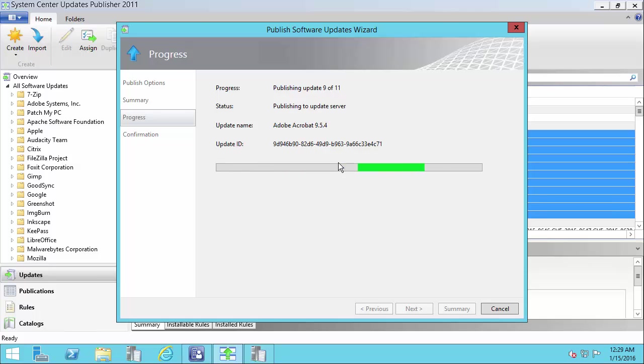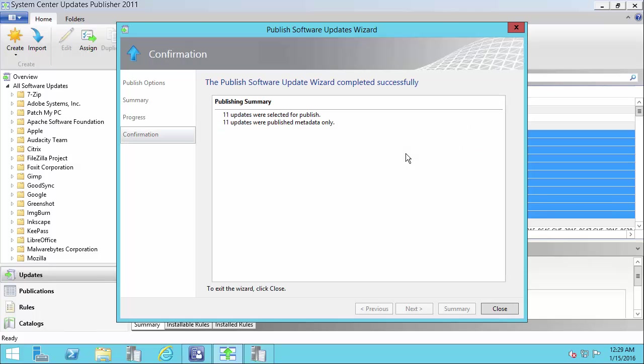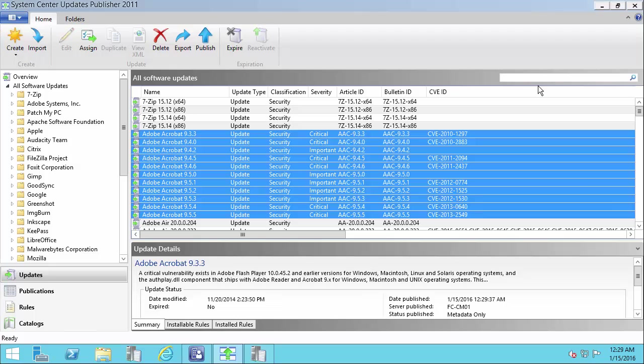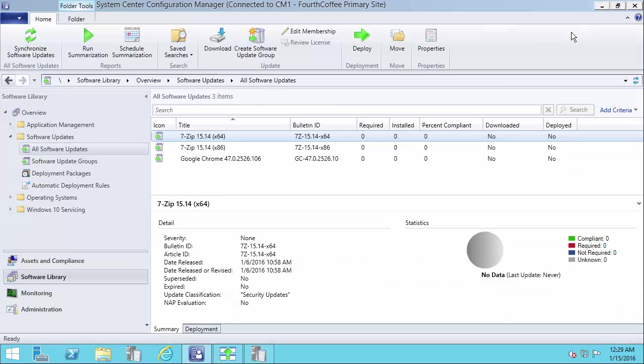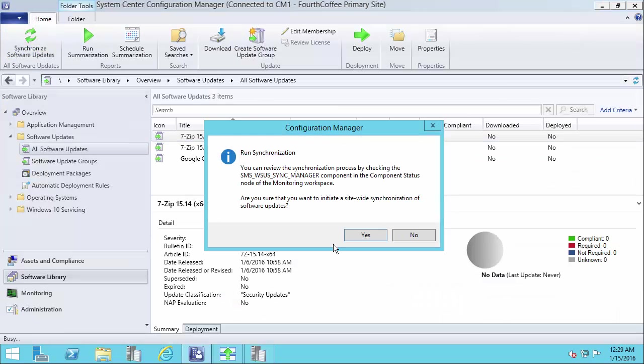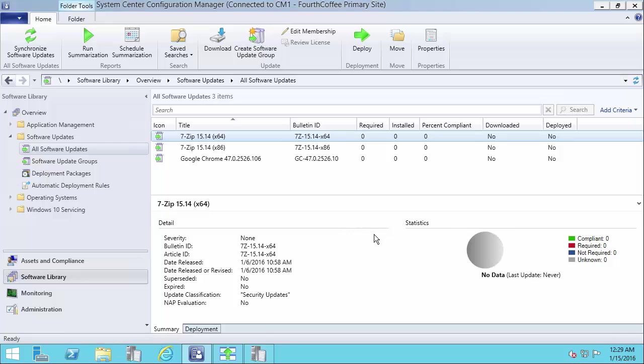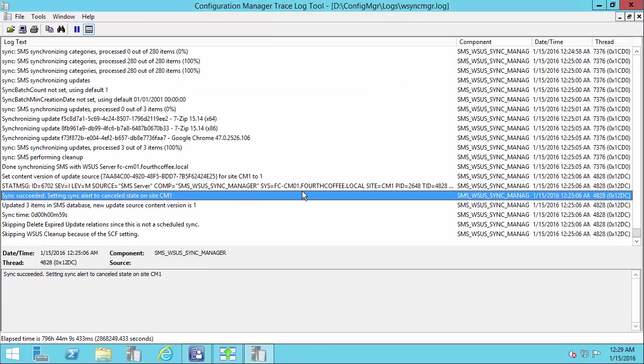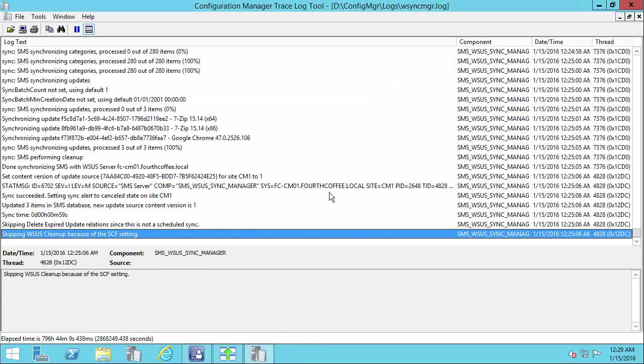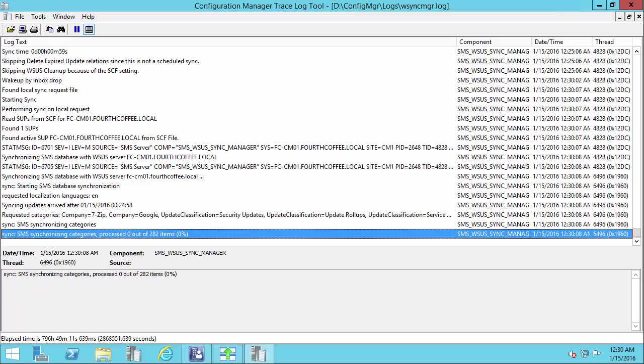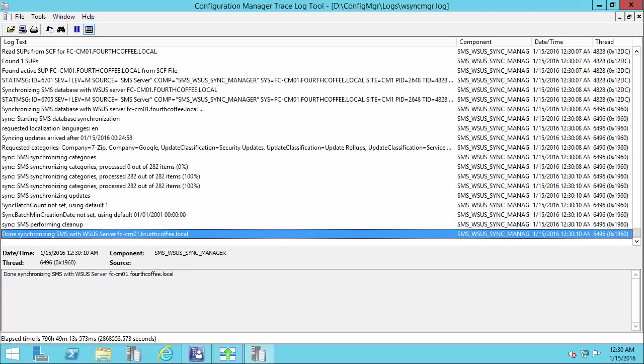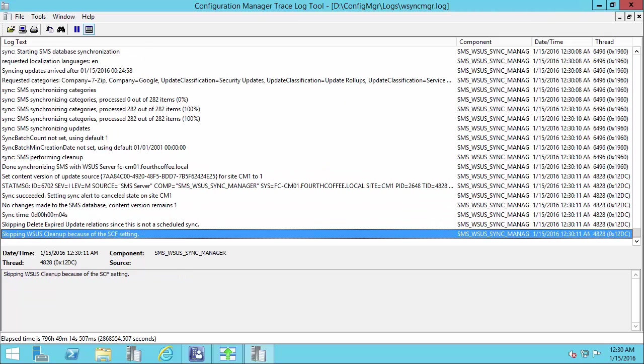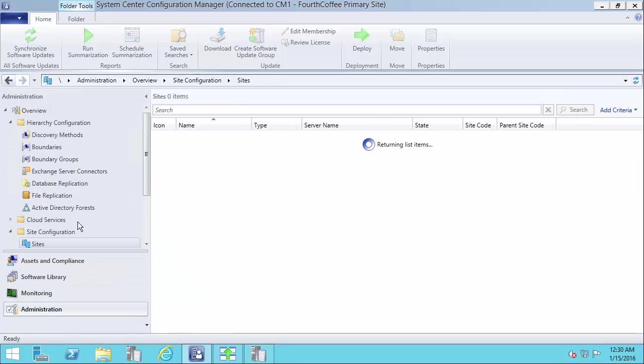The second time you publish it, assuming that you allowed your clients to scan against it a couple of days, if a client needs that update, we'll automatically download that and publish with full content so you can then deploy it in your site. So now that I've published this, I'm going to go ahead and force the synchronization.